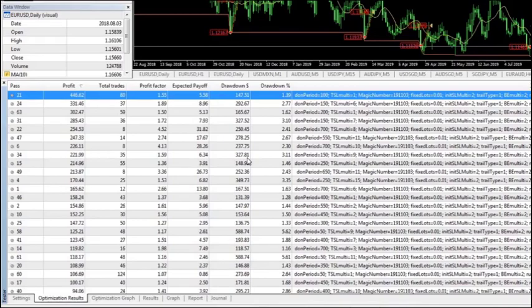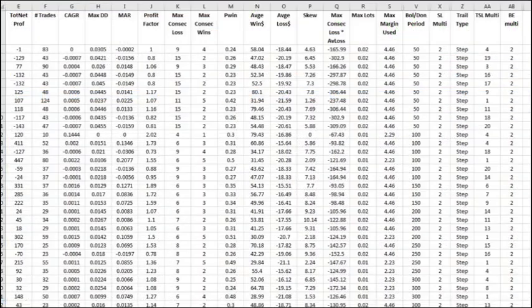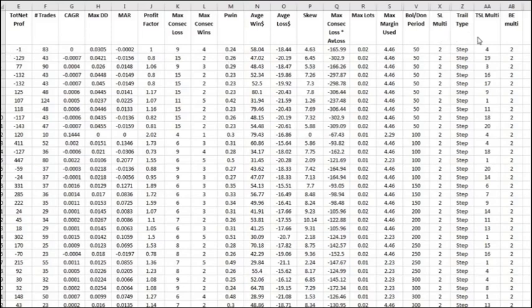So I'd like to show you how we've modified these EAs to give us additional information in the form of an Excel spreadsheet. As part of our EA development, we produce output files fed into Excel, allowing us to examine all the various combinations that MT4 ran through the optimizer. Each optimizer run delivers one row of data: net profit, number of trades, CAGR (compound annual growth rate), maximum drawdown, MAR, profit factor, consecutive losses, maximum consecutive wins, percentage win, average dollar win, and average dollar loss.